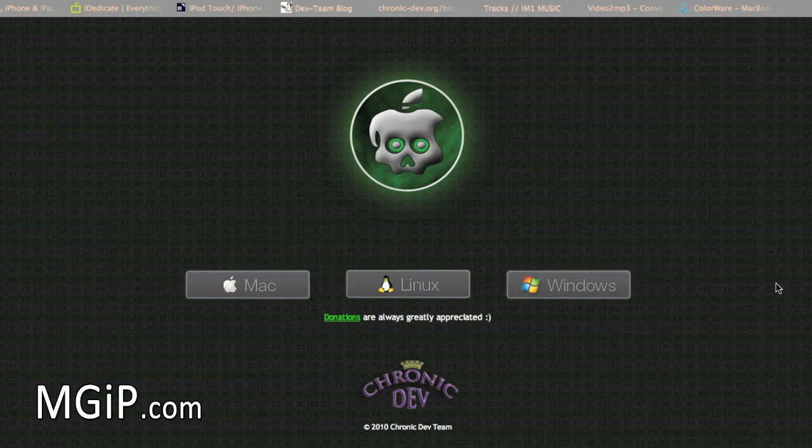All you iPod Touch 2G users out there that have been asking me constantly if this works for the iPod Touch 2G, even though I did say it doesn't, there is now a jailbreak out there for you. There was originally RedSnow I was going to show you, but now this has come out I thought I'd just show you this instead.